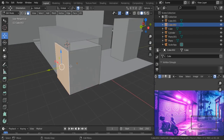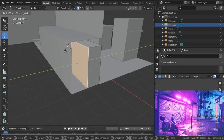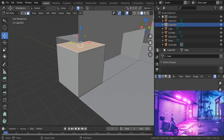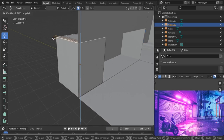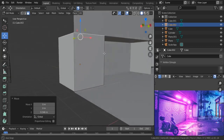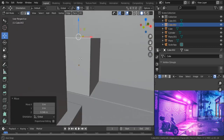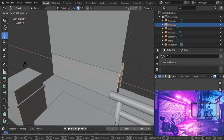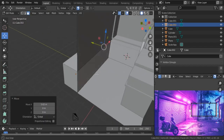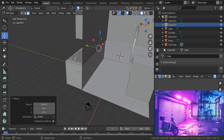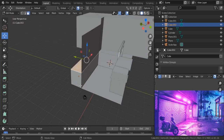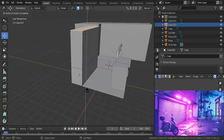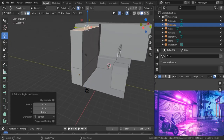For the back I'm going to select this back face and snap it right over there. For the top, select this face and snap it to the top part. For the side, snap it to there. Also for the top I'm going to select this top part, hit E and extrude it all the way to the top.